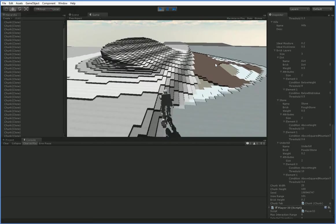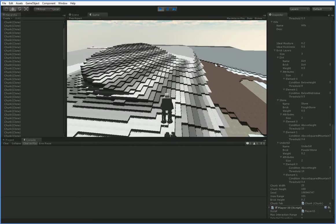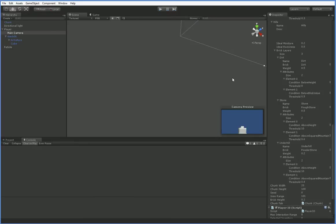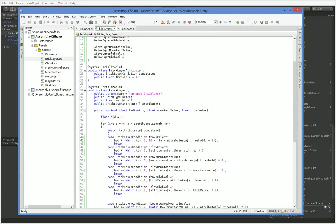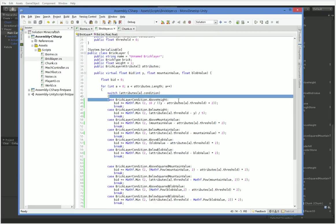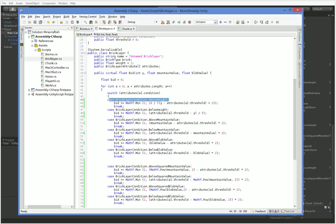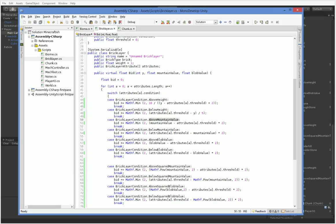The biggest change I made is over here in BrickLayer. Previously, if we met a condition, we just added one to our bid. If it was above the height we required, we said bid plus plus. Now, what we're doing is we're actually weighting it so that the more it is below or above that, the better. For example, above mountain value, if you say that the mountain value has to be 0.5 or higher, then if it's 0.6 you add a tiny amount to your bid, and if it's 1 you add a large amount to your bid.